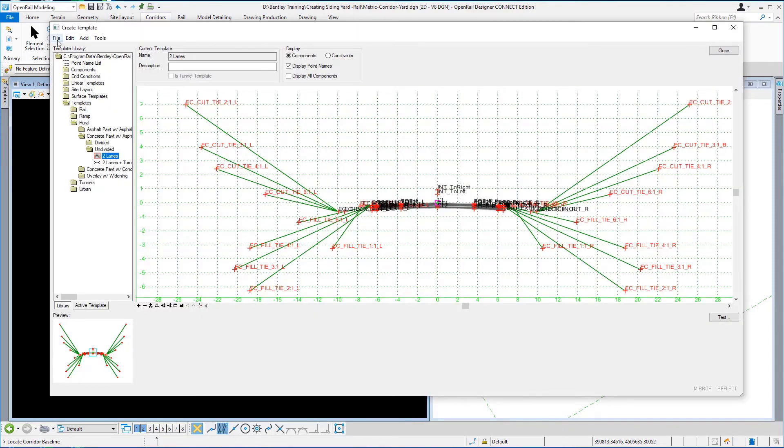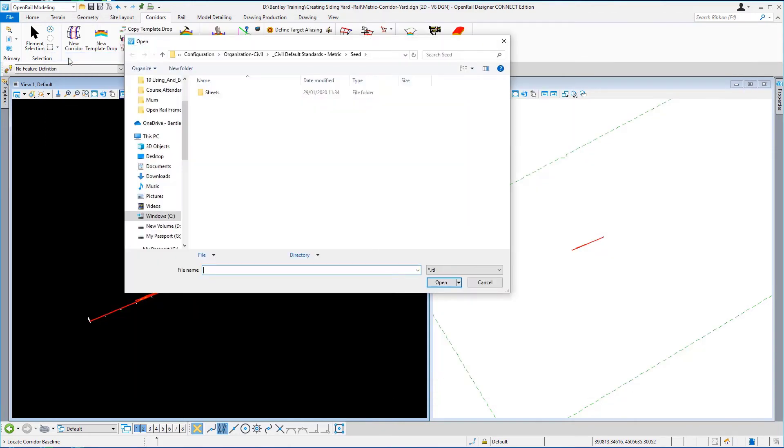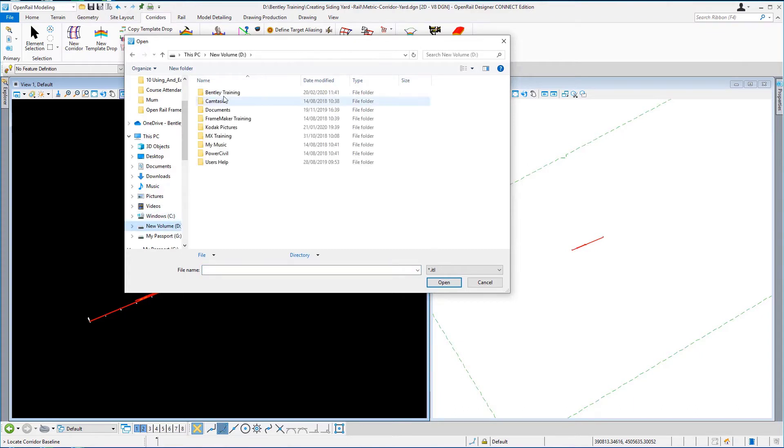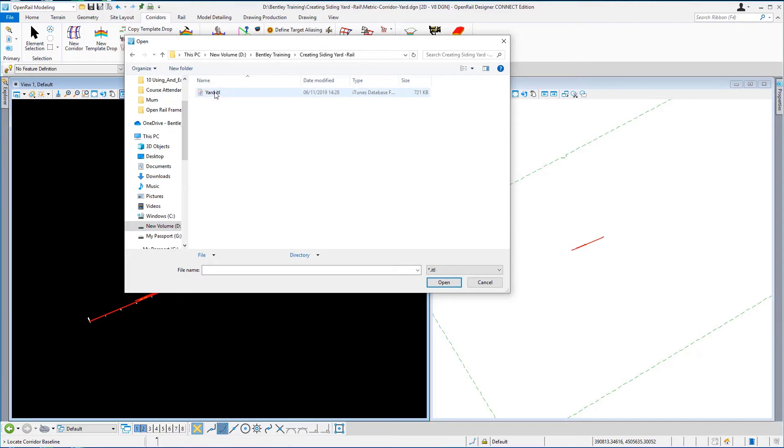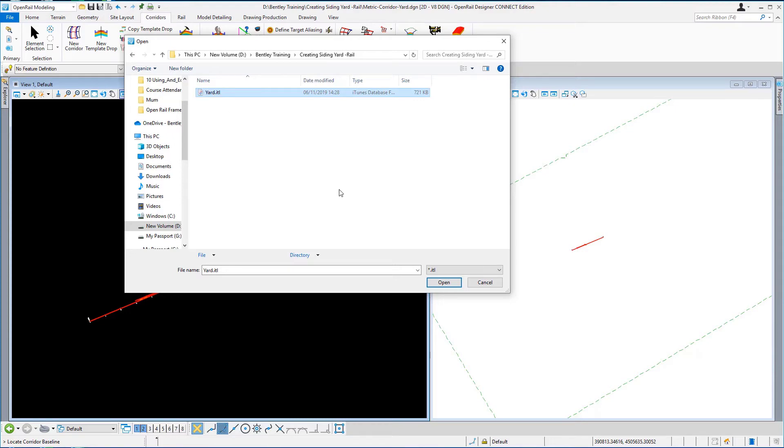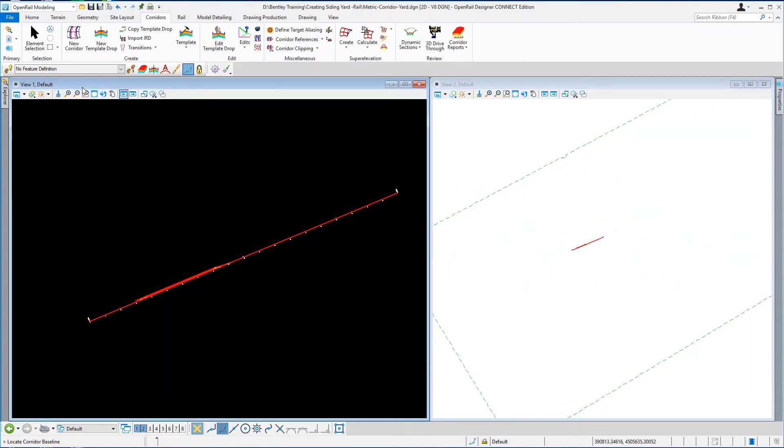And from file on the create template window I'm going to go to open and I'm going to navigate to our dataset and I'm going to pick the yard ITL so it's a specific template library for this project and I'm just going to go file and close.